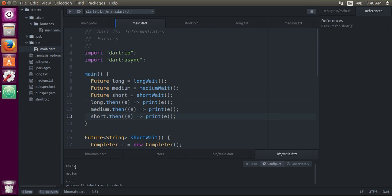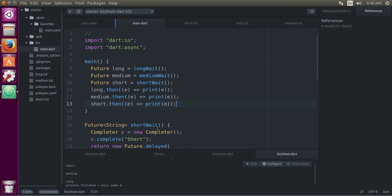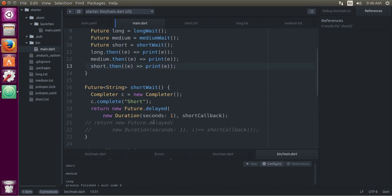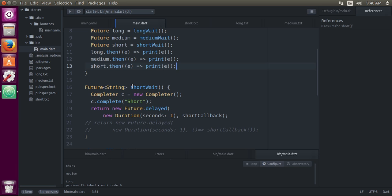I'm going to create a program that simply types out short, medium, and long messages. This is different from the previous one where you actually access the disk. We're not going to have access to files — they're just going to print simple string messages. In the first function, future string, it's a short wait. I made a completer C, and C.complete so the future message is short.